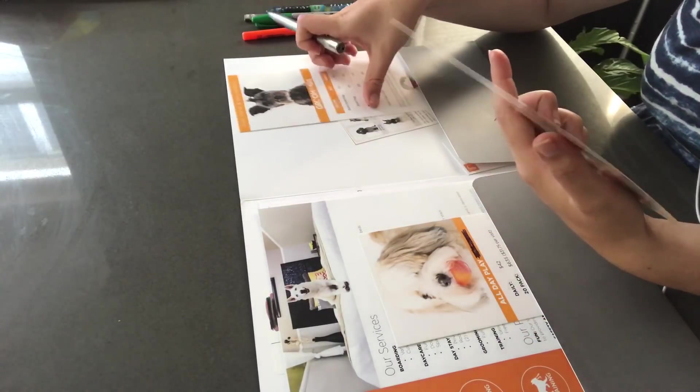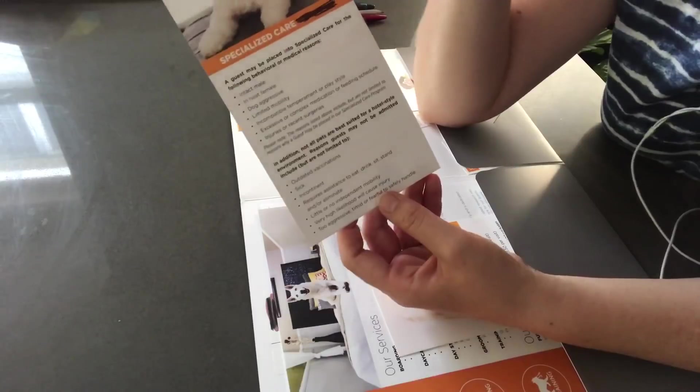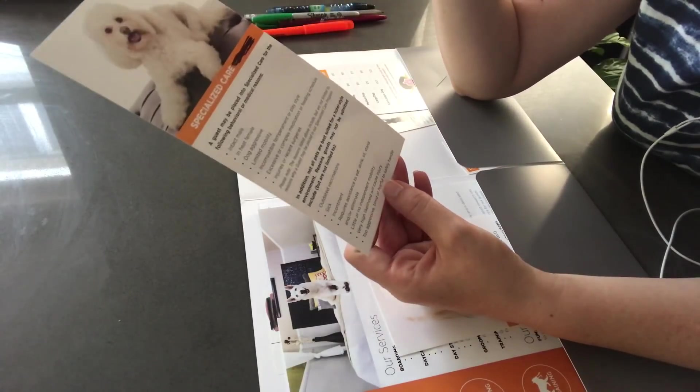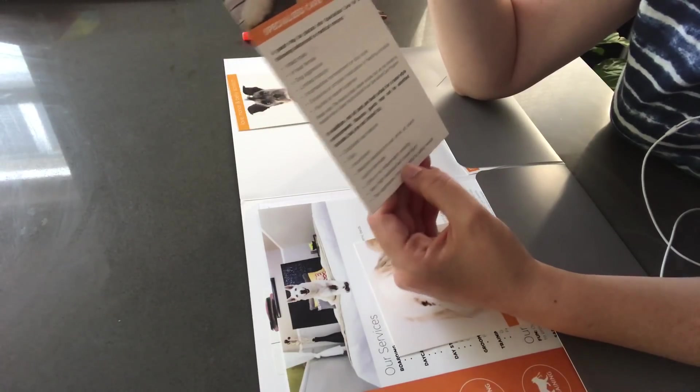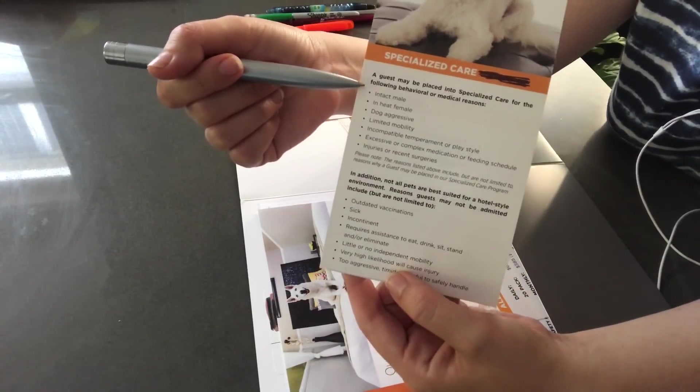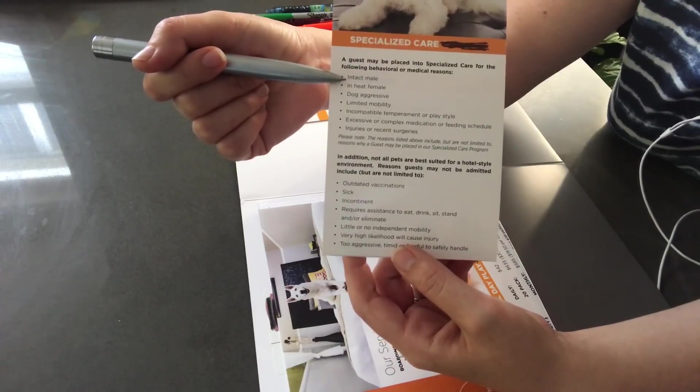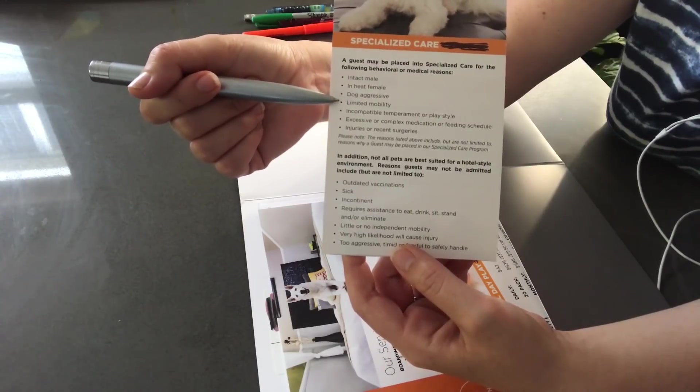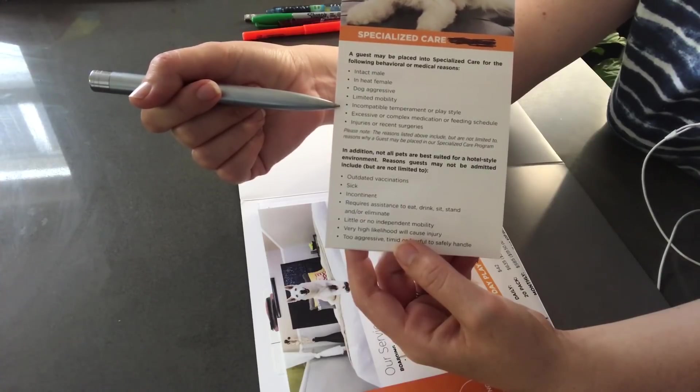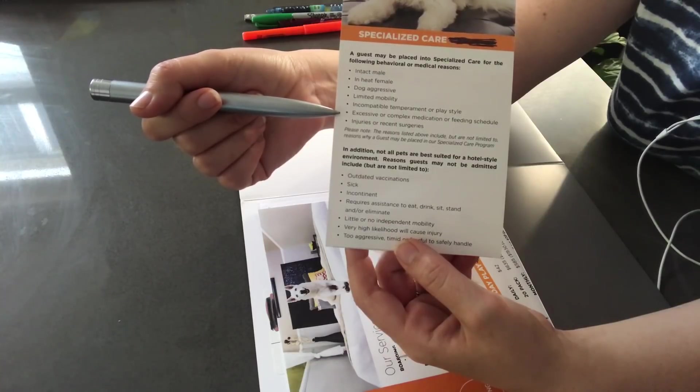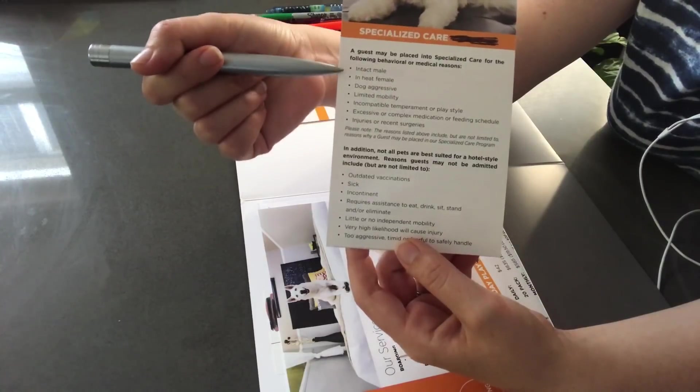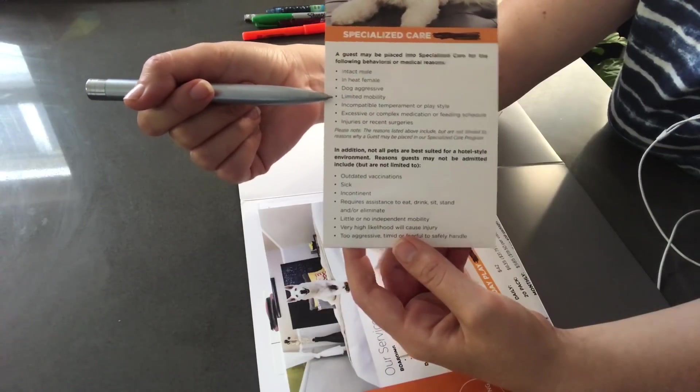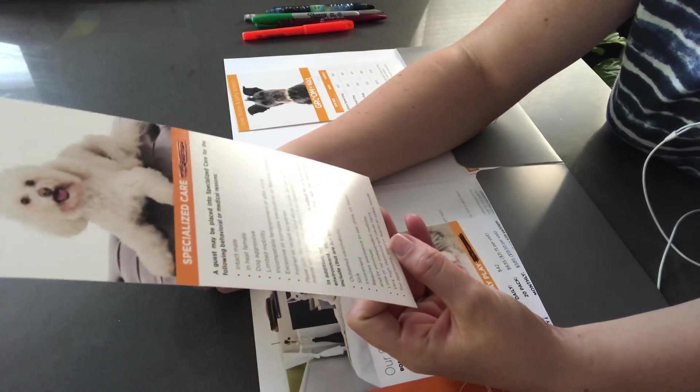Now, if you had a dog that requires some specialized care, I want to just tell you some of these services that we offer for that. Now, some guests may be placed into specialized care for the following behavioral or medical reasons. That would be an intact male, an in-heat female, if your dog is aggressive, if your dog has limited mobility, incompatible temperament or play style, excessive or complex medication or feeding schedule, injuries or recent surgeries. So, these are some reasons why your dog might be put into specialized care. Now, I don't think that applies to Max, but just for in the future.